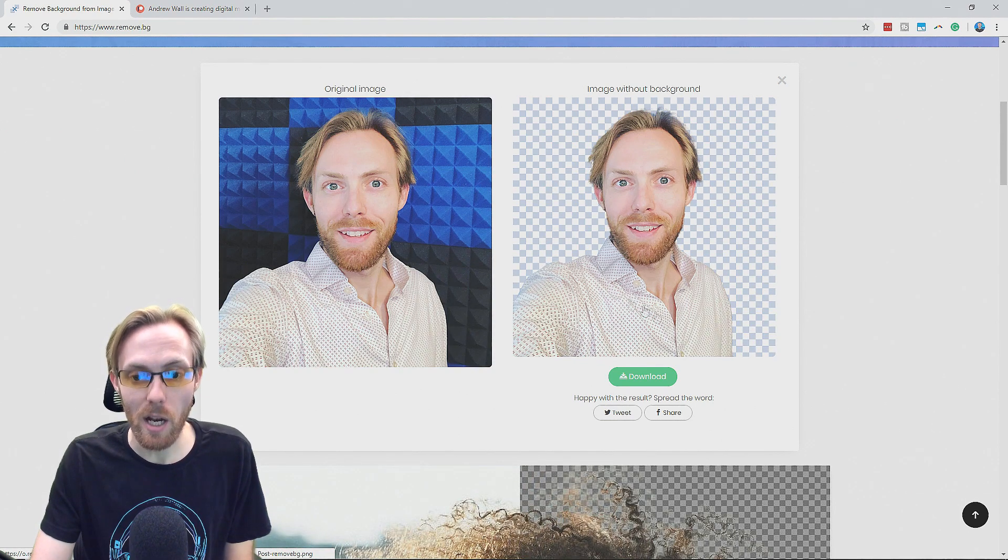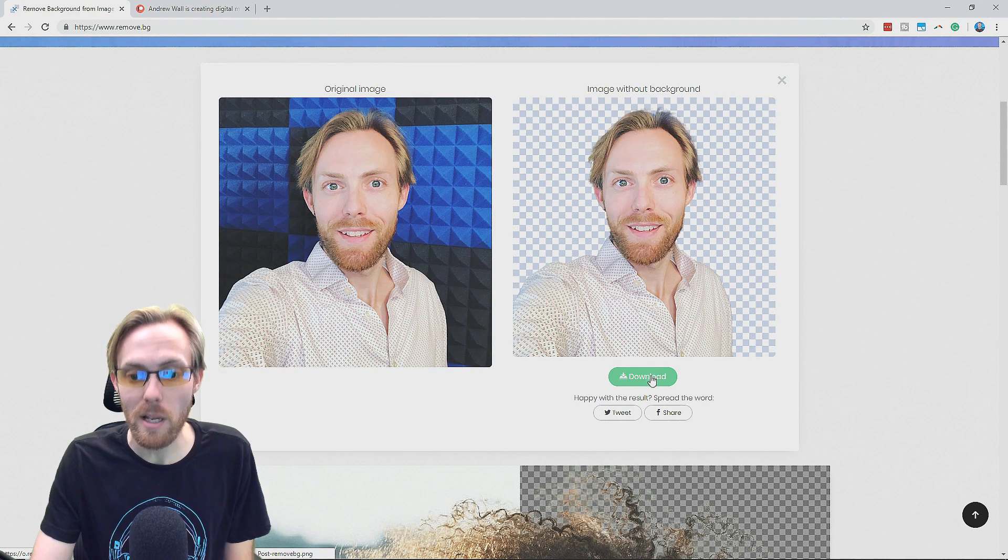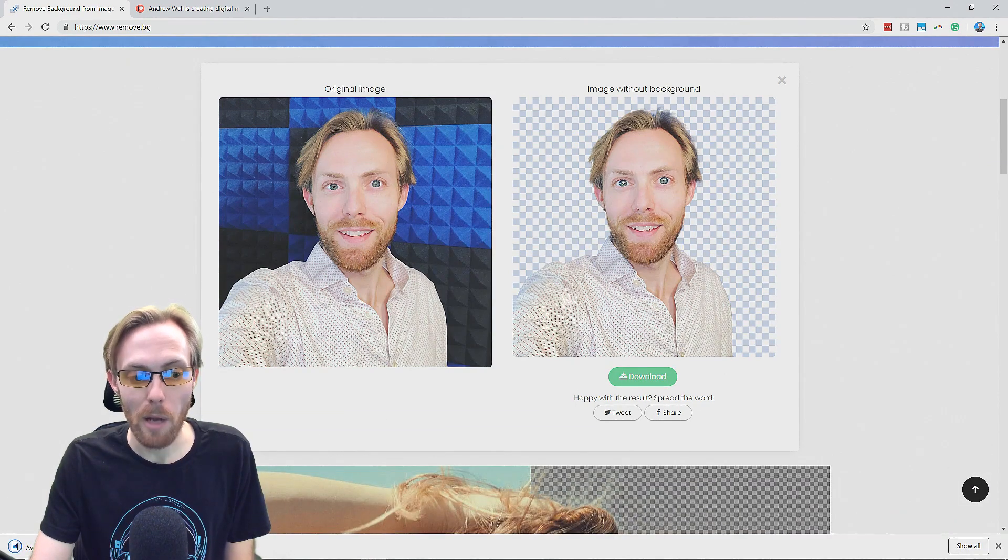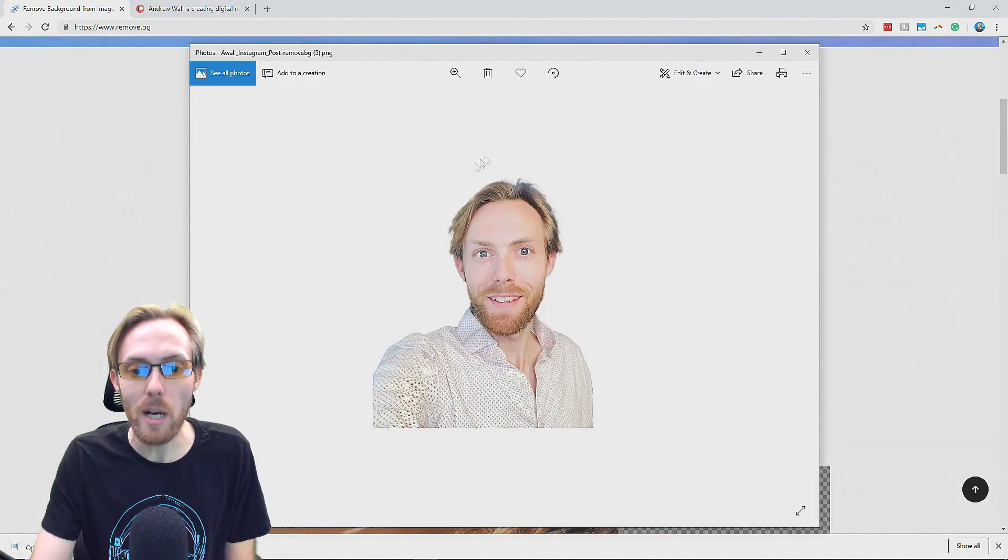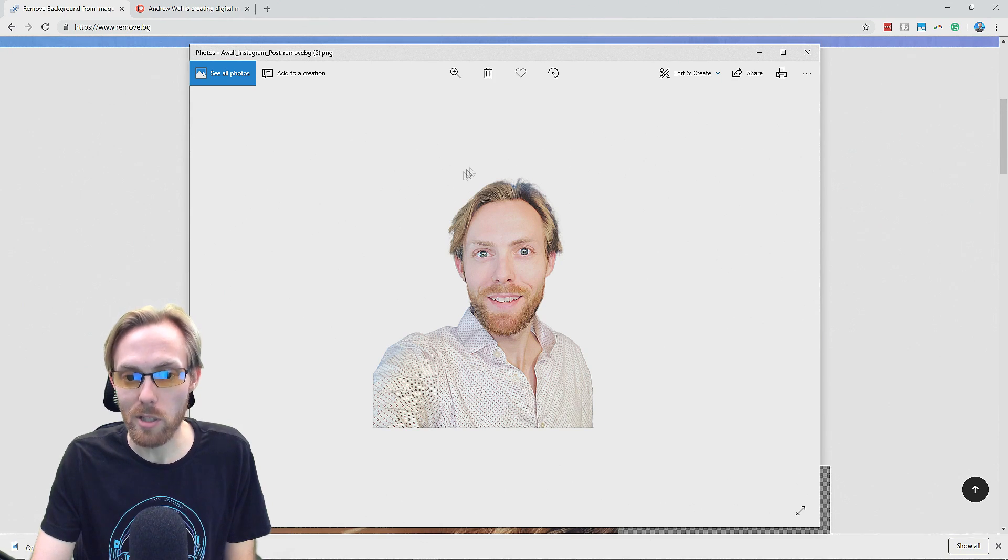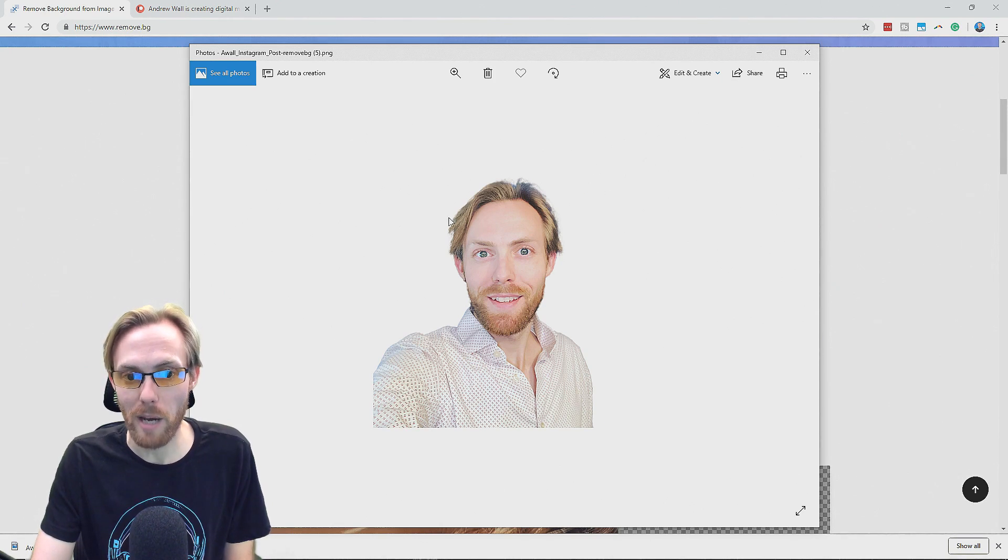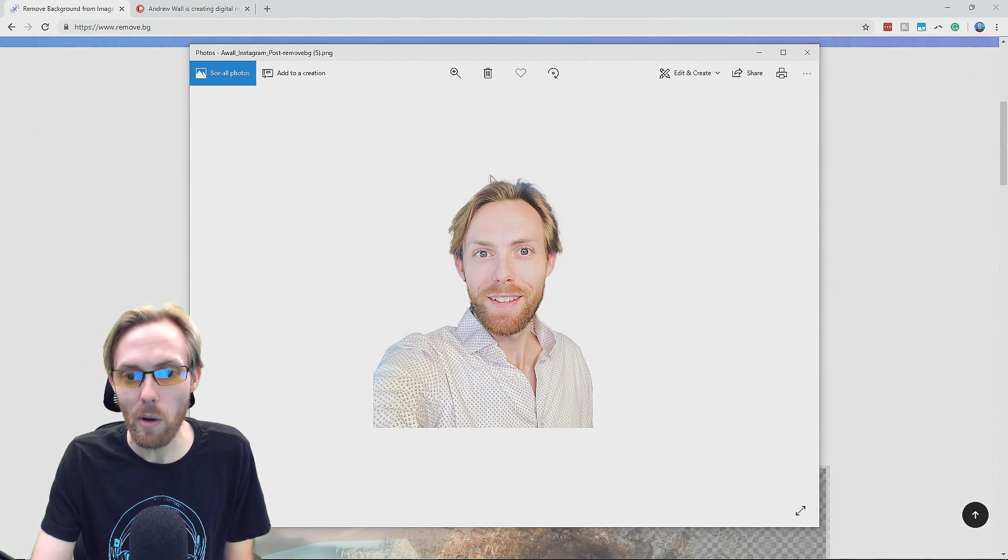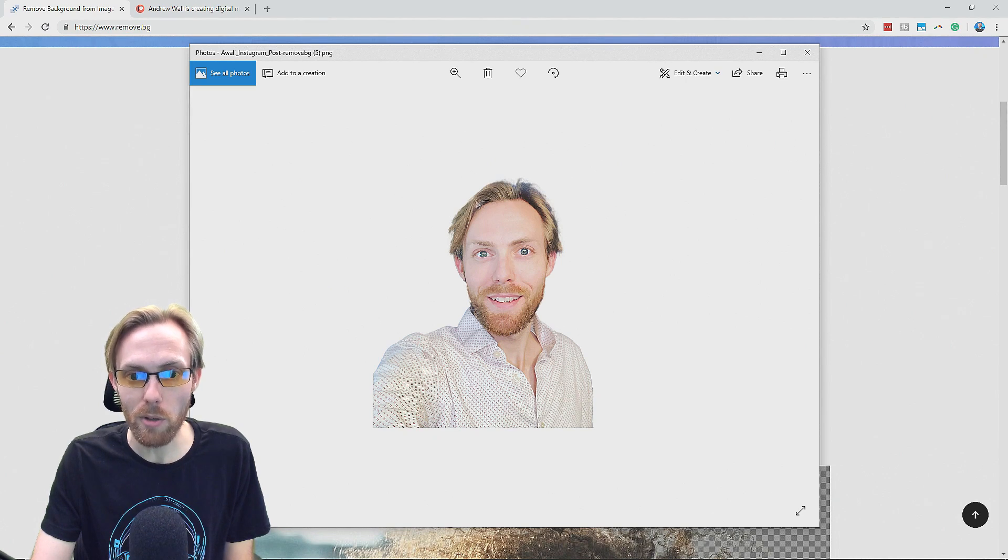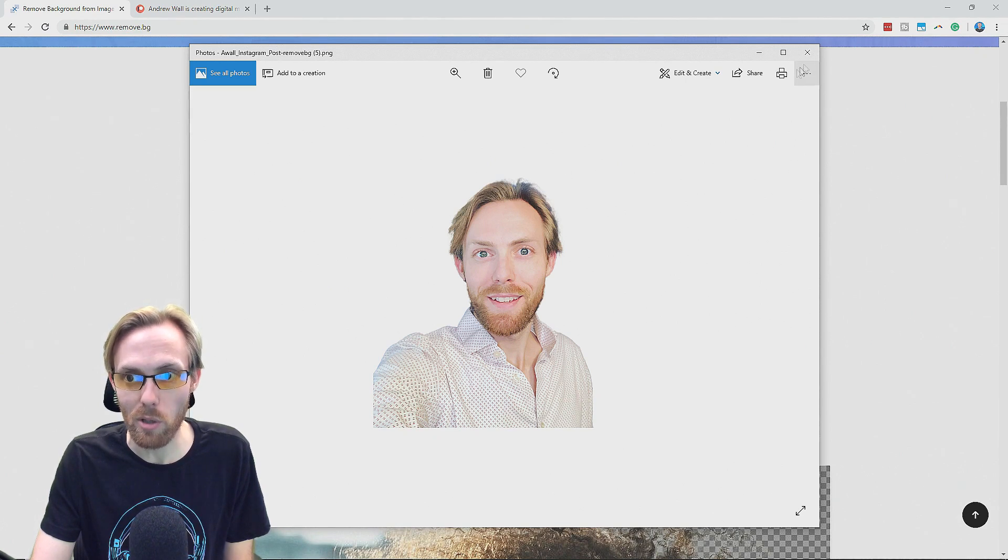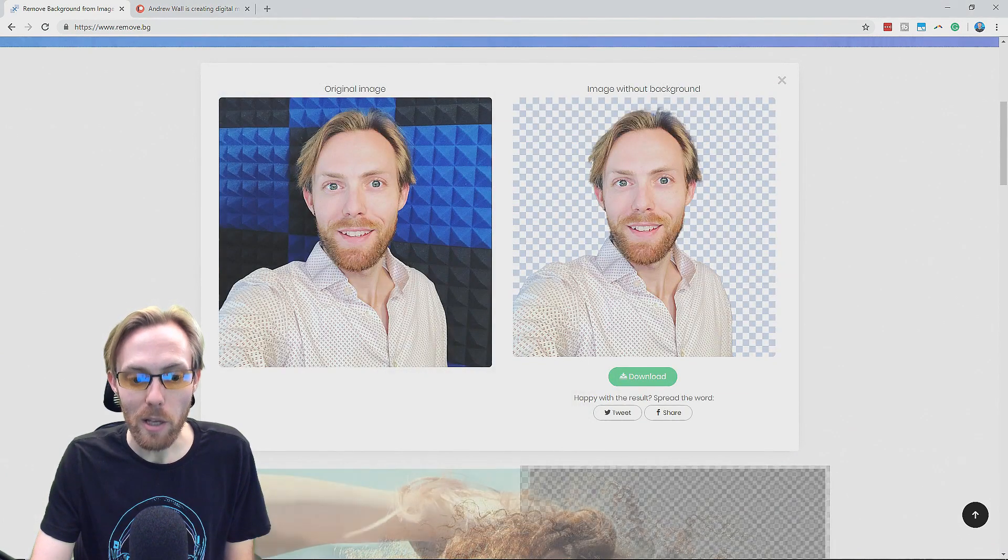This is not an advertisement. This is not an affiliate link. I'm not paid by these people to show this to you. I'm just trying to help you. And notice how it just pretty much flawlessly removed the background on this photo. It even handled my blonde hair really well, as you can see, which is difficult in terms of background removal.